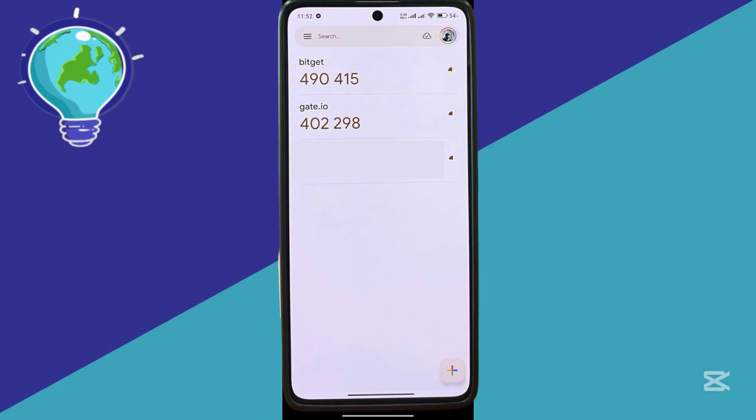So for example, over here on our screen, I have my Authenticator over here for my account. So if I accidentally remove a code just like this one,